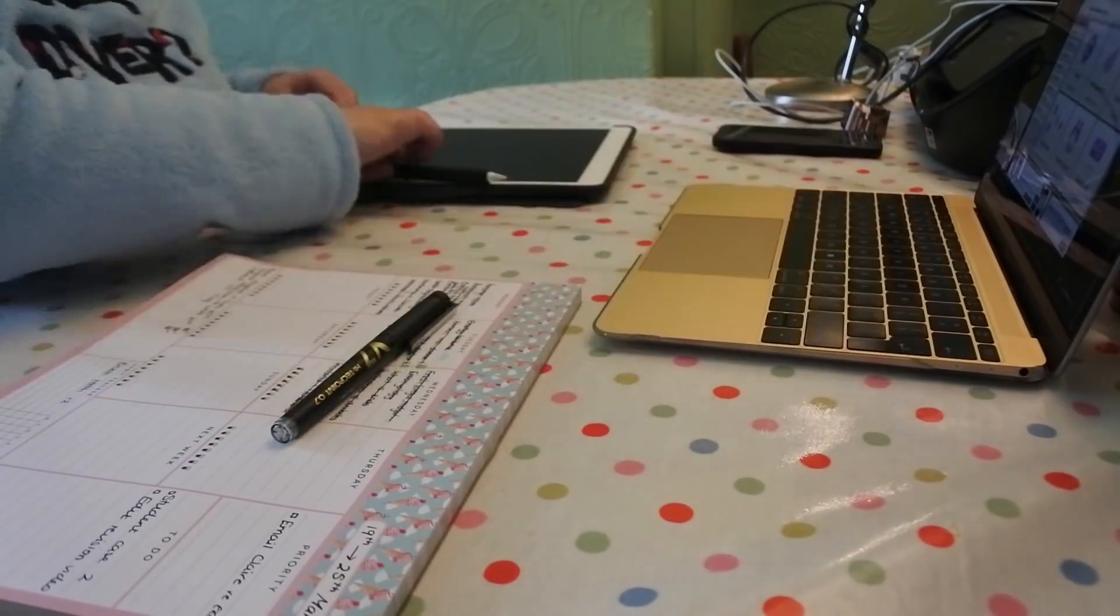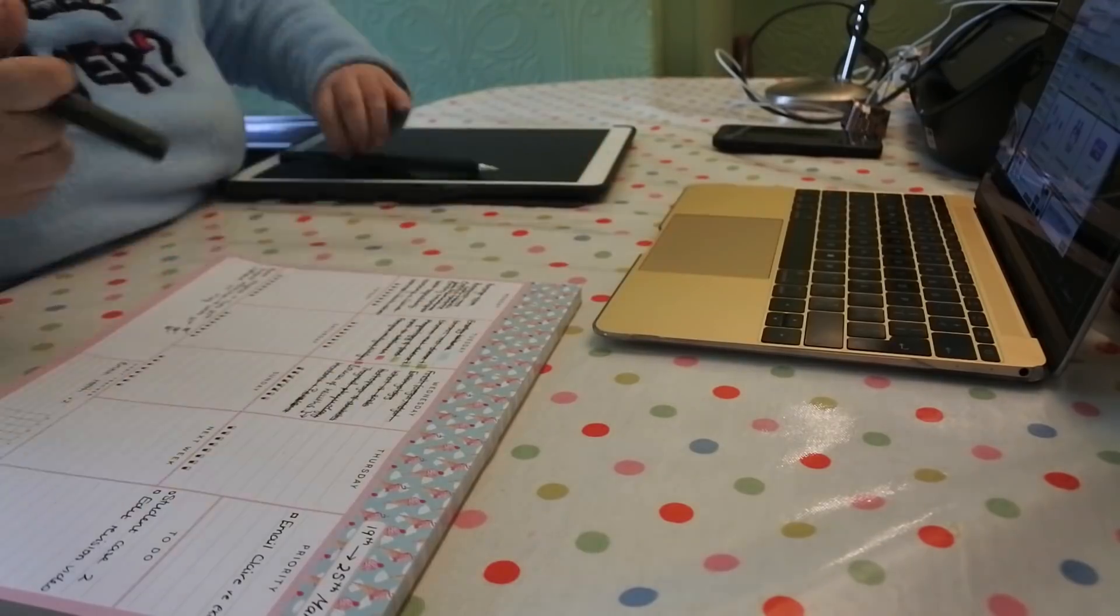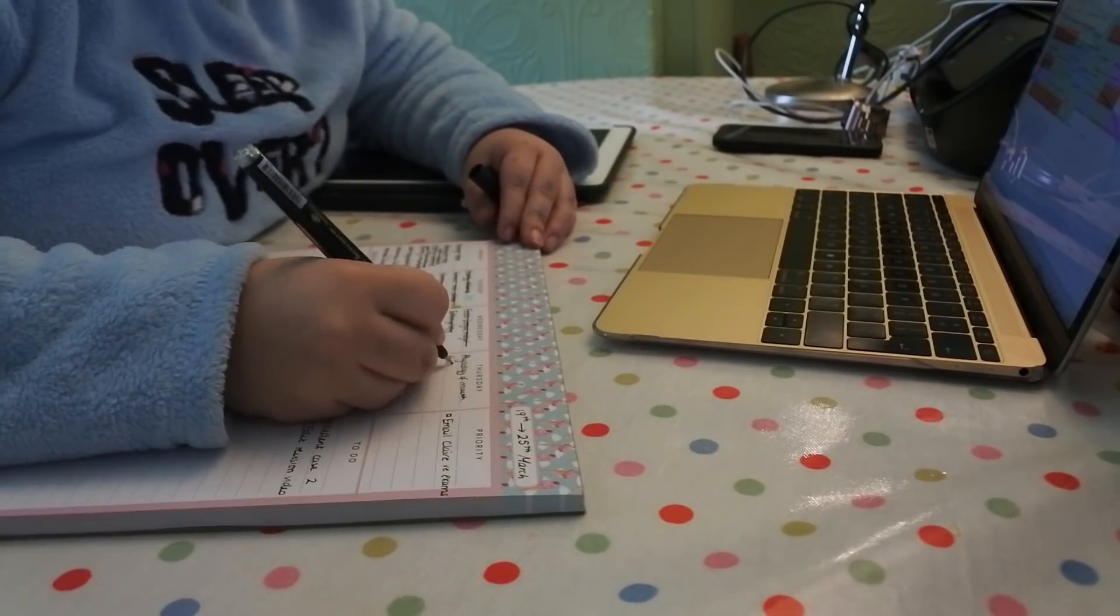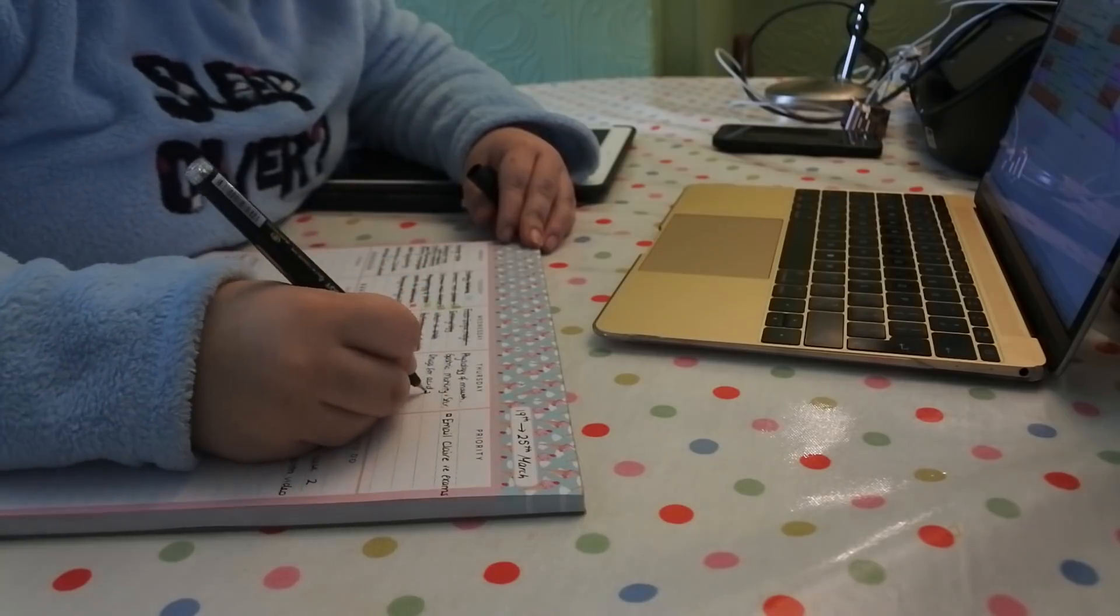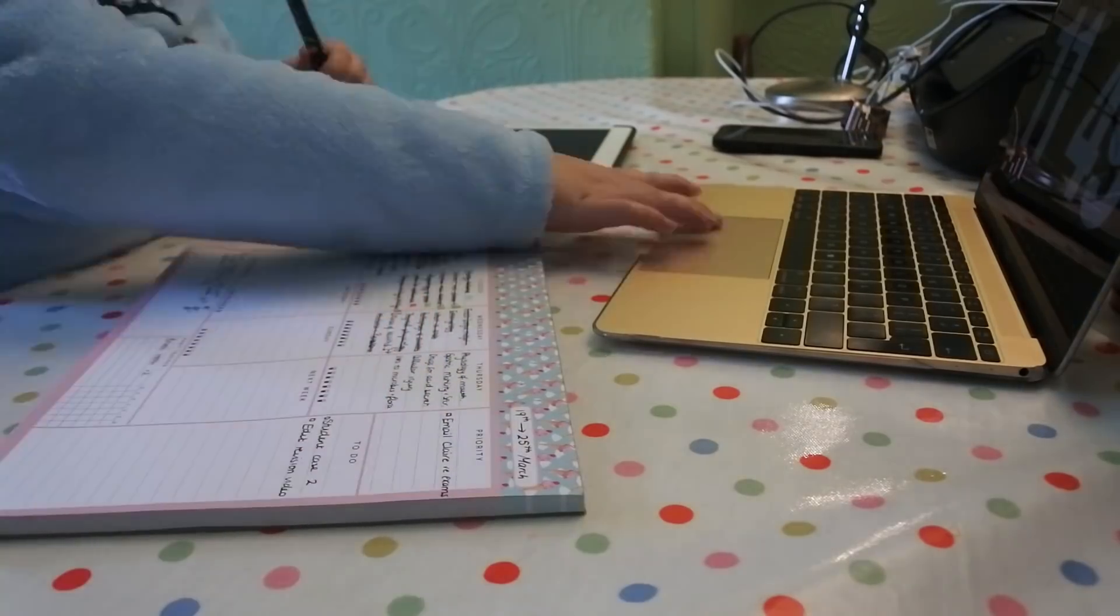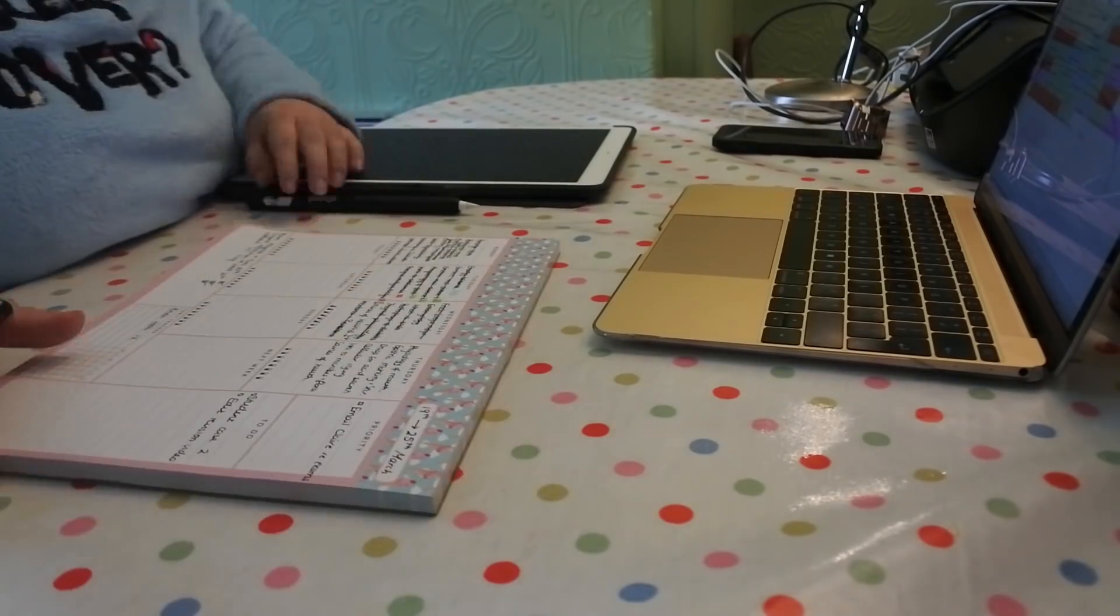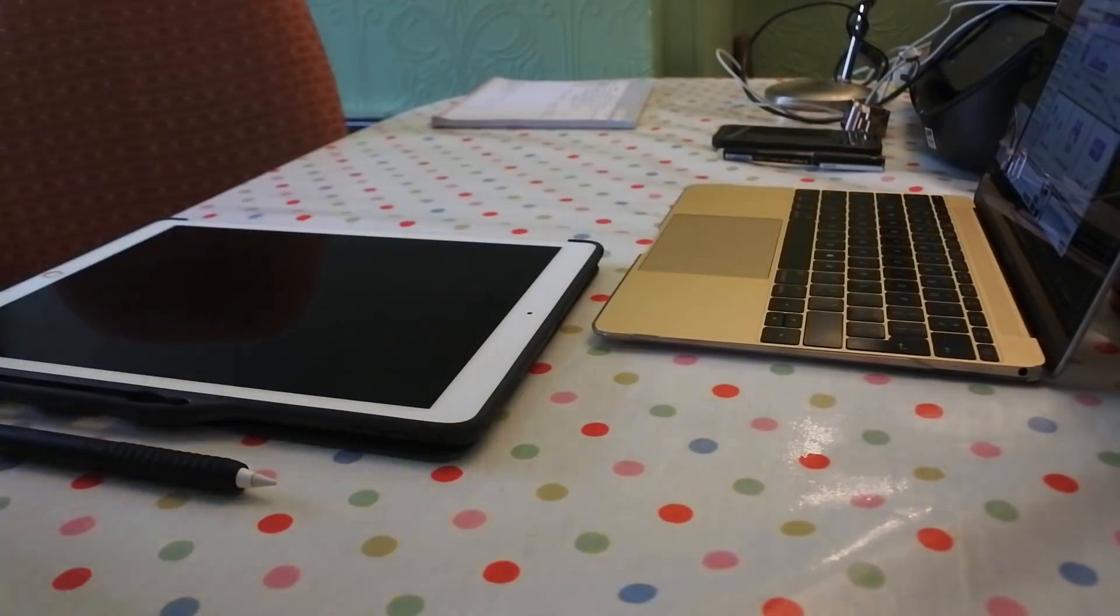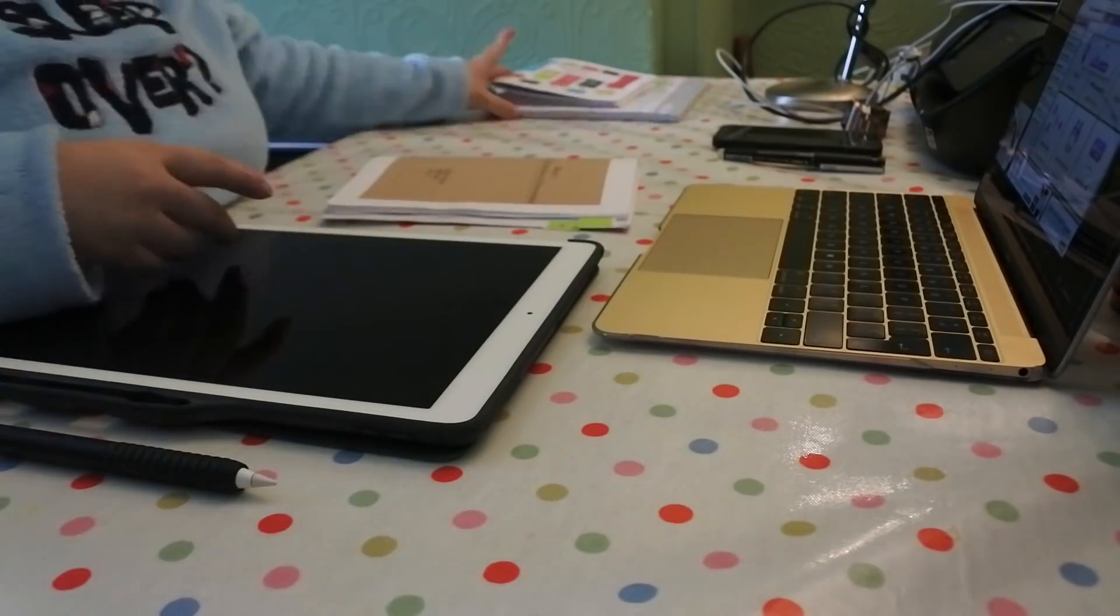Hey everyone, and welcome back to my YouTube channel. So today I have another different type of video once again, and this is just a video where I thought I'd go over what I do on a quite an intense day of revision.